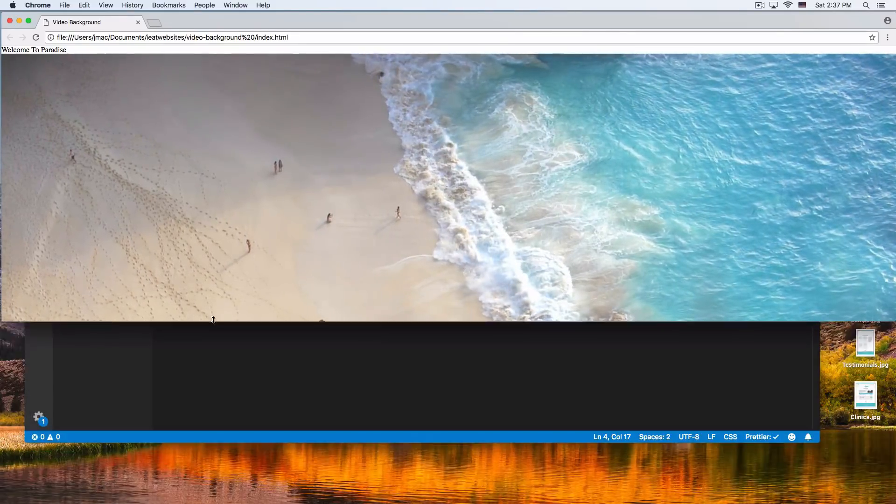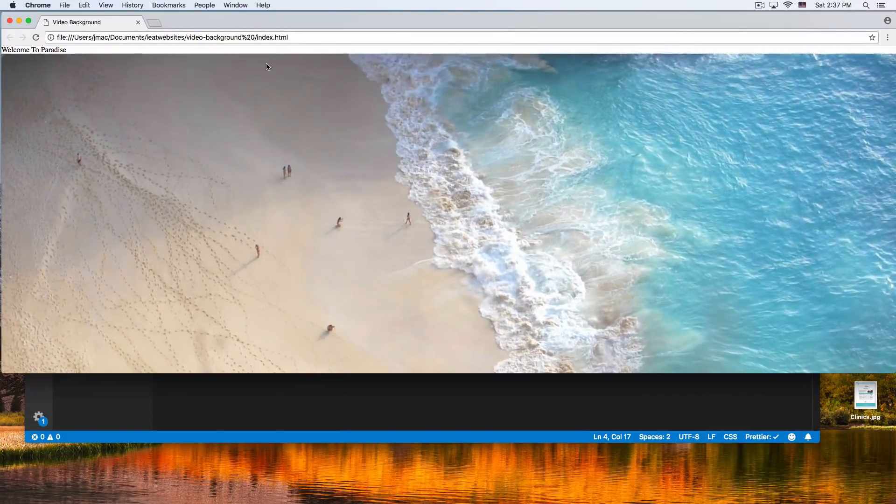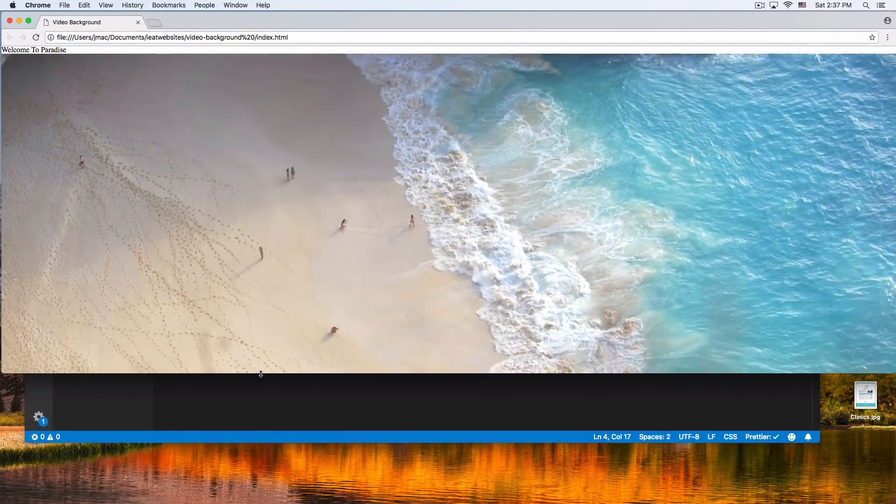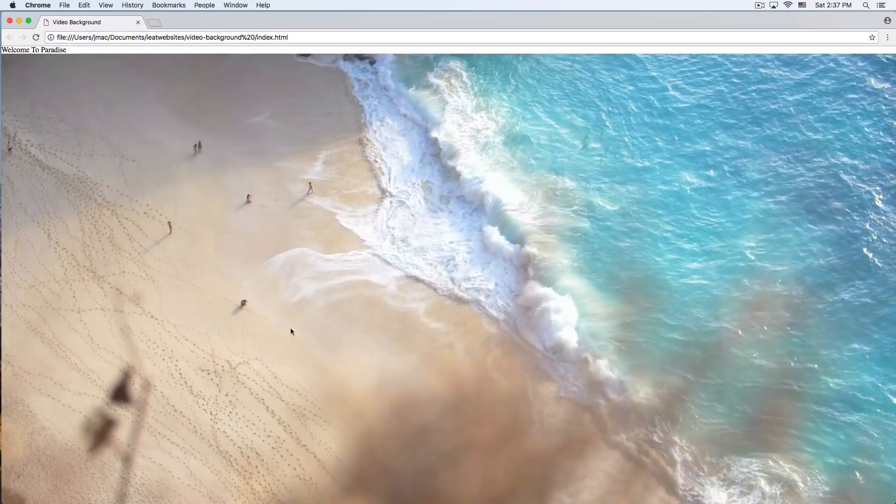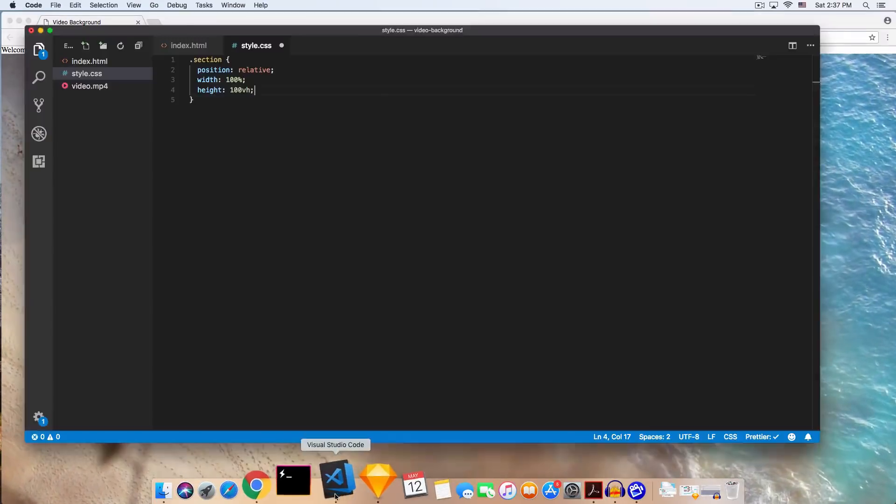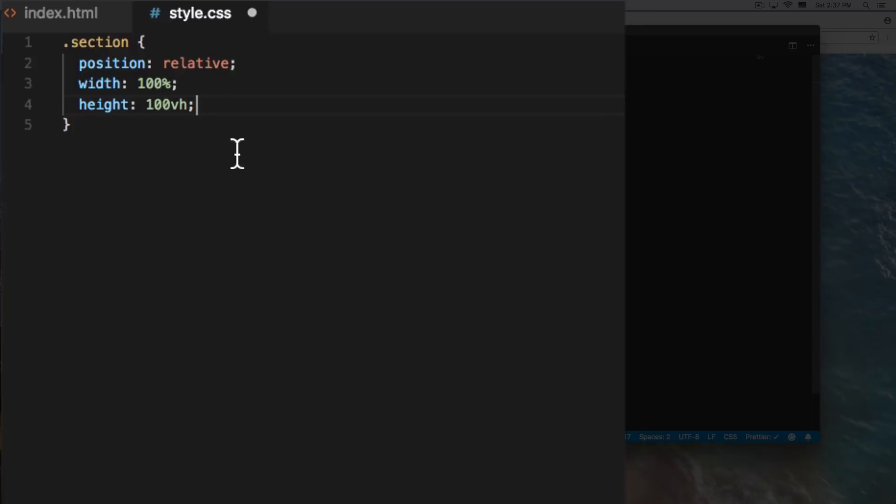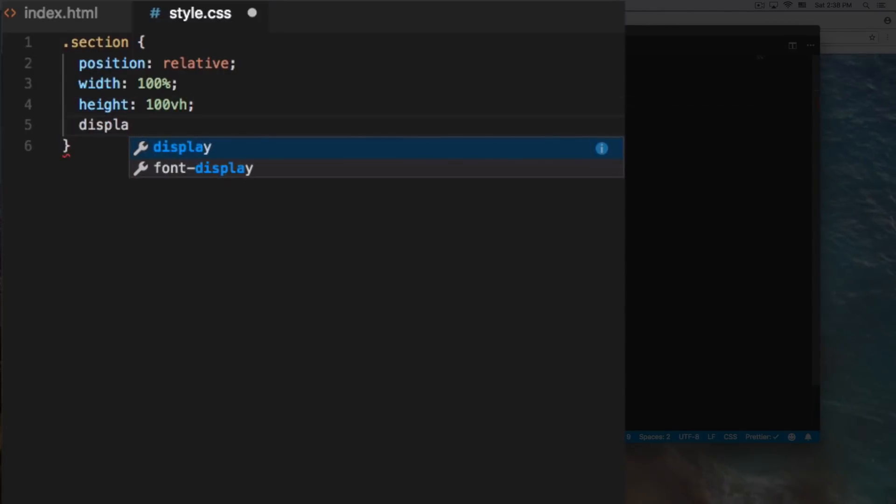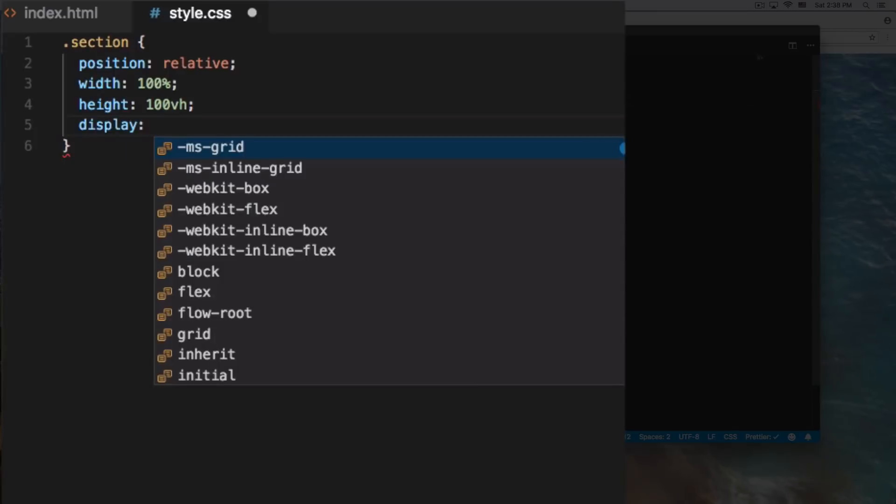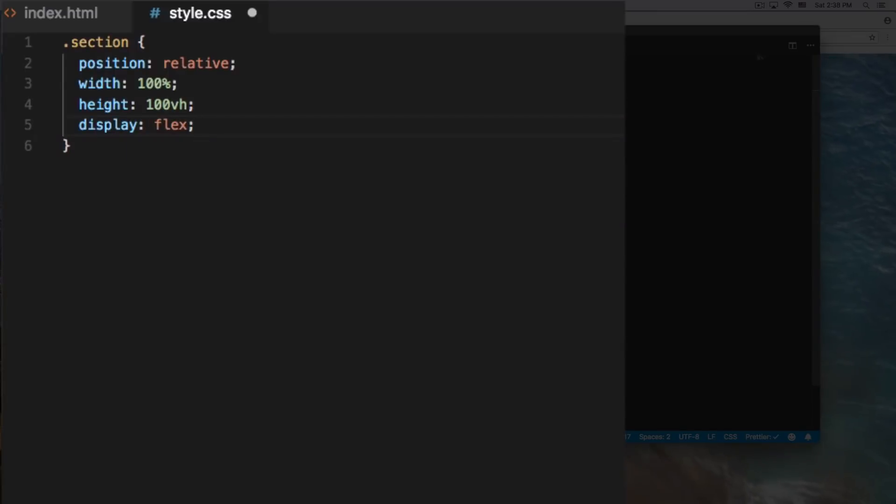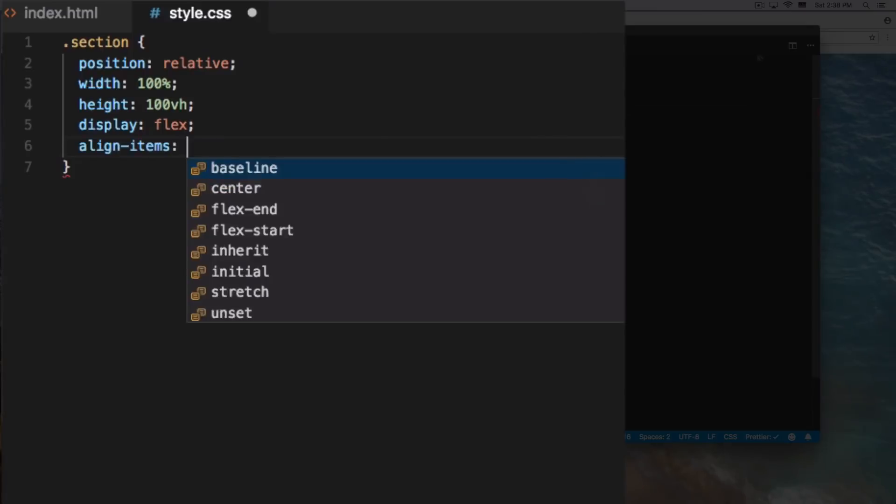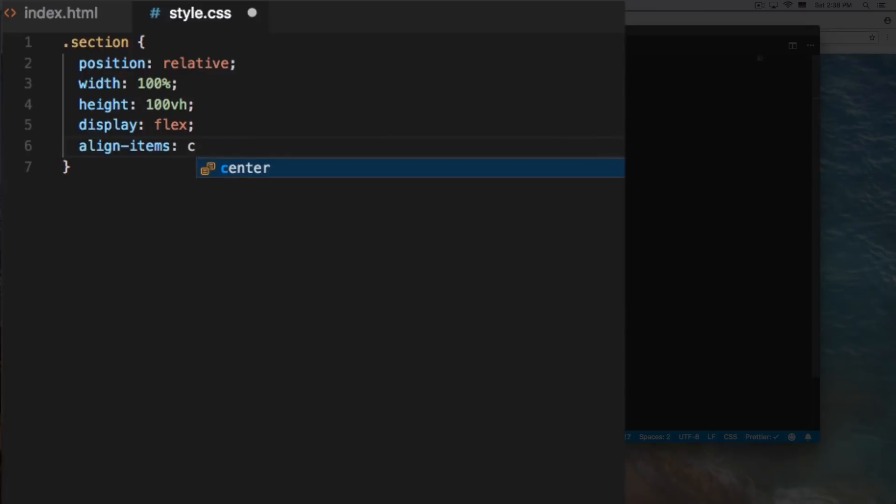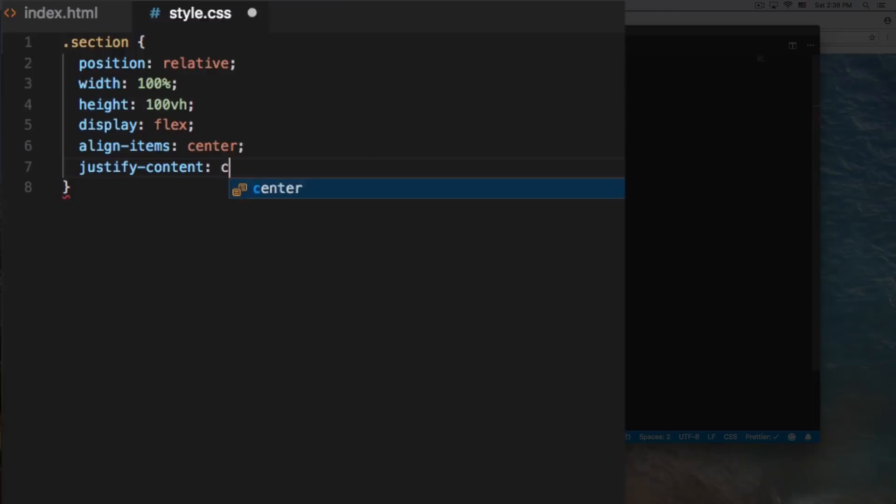So if my viewport height is this, it's going to take from here to here. All right, so let's go back. I'm going to use display flex because I want to center our content in there. Align items center and justify content center, so everything is going to be centered.